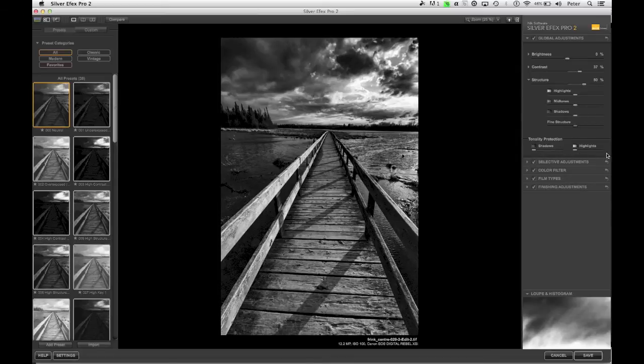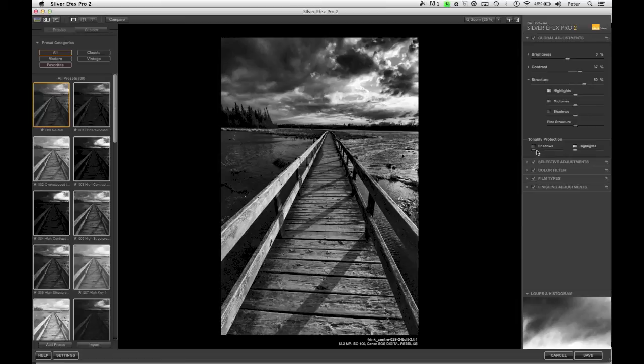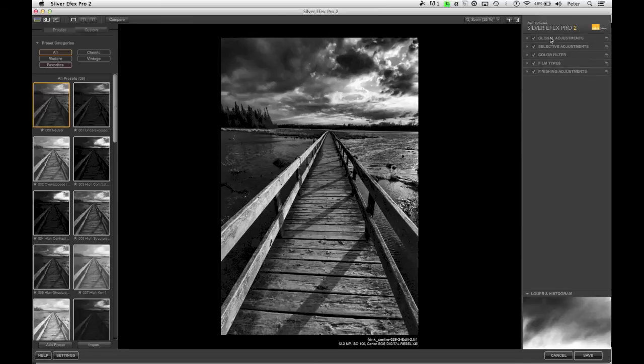I have tonality protection, which just allows me to, in the case of shadows, brighten the shadows, and in the case of highlights, darken the highlights. In this case, I'm fine with it. So that's what I want to do in terms of global adjustments.